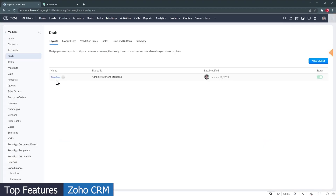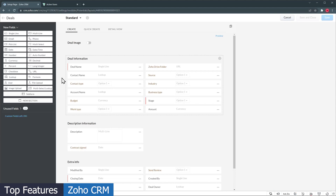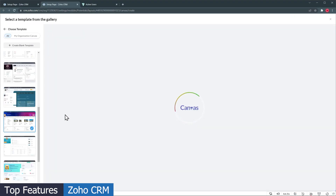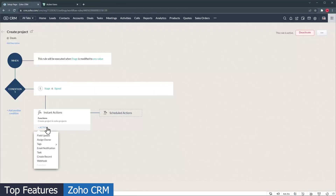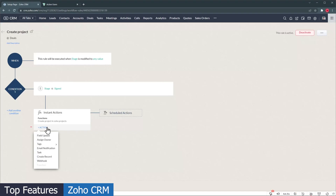You can customize the layouts and fields, as well as having different layouts that can be assigned to different roles. Canvas is a new feature that lets you design and customize what the modules look like. The automations and workflows are advanced, allowing you to send emails, update fields, create tasks, create records, trigger webhooks, and trigger custom functions, which expands your possibilities.